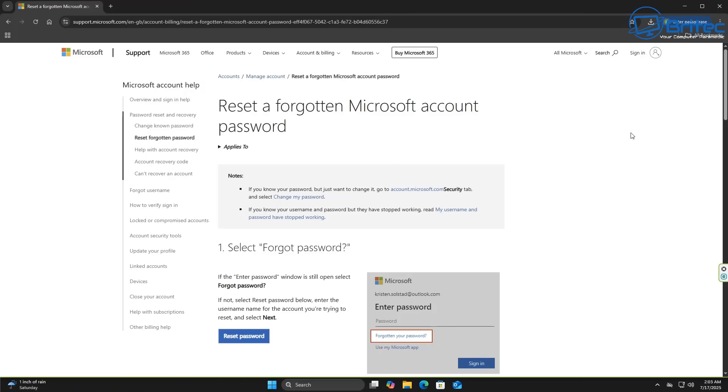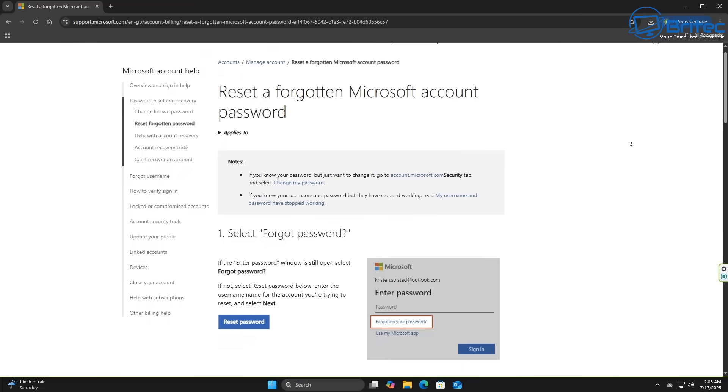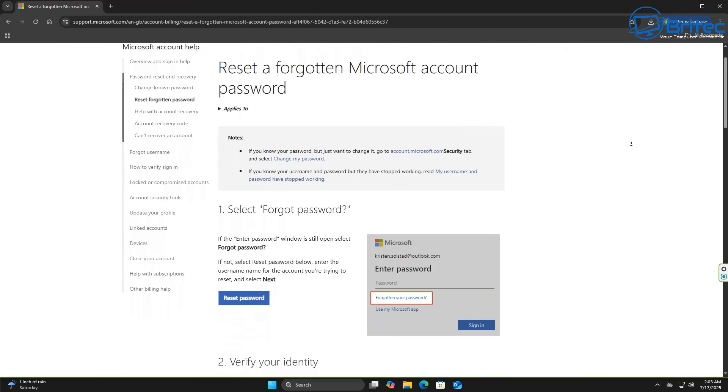Resetting your password is really super easy and really secure using Microsoft.